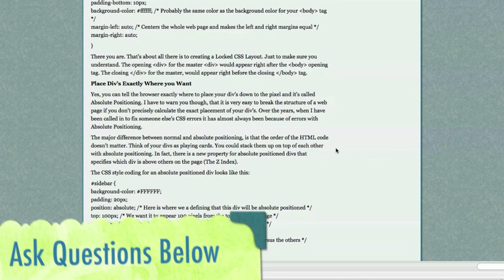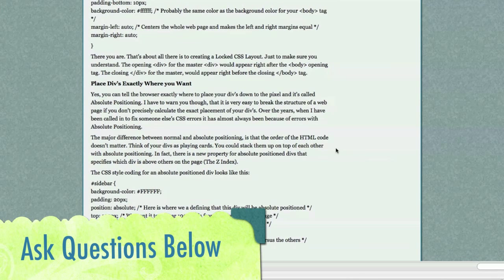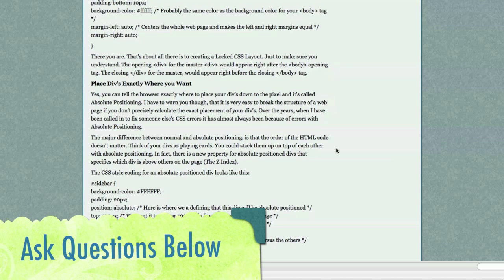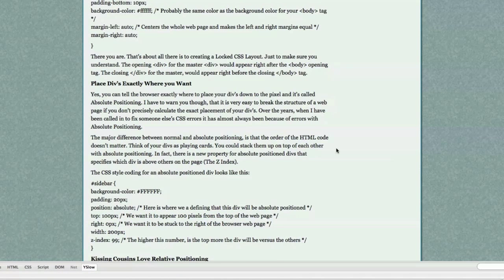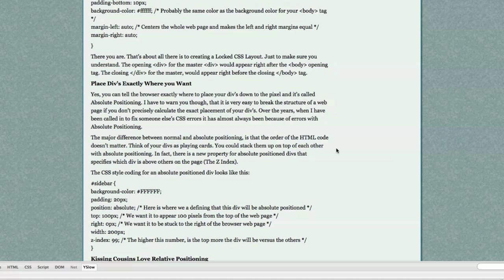Now I'm going to show you how to place divs exactly where you want. You can tell the browser exactly where to place your divs right down to the pixel. If you do this, this is called absolute positioning. I have to warn you though that it is very easy to break the structure of a web page if you don't precisely calculate the exact placement of your divs. Over the years when I've been called into a company to fix CSS errors, it's almost always had something to do with absolute positioning.